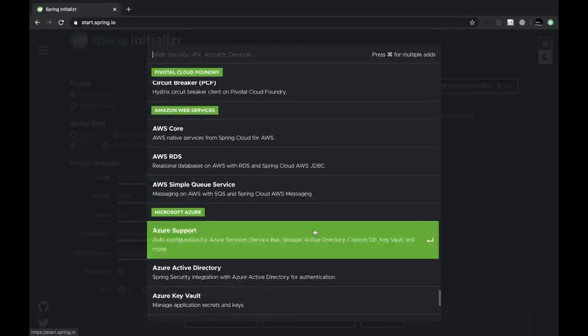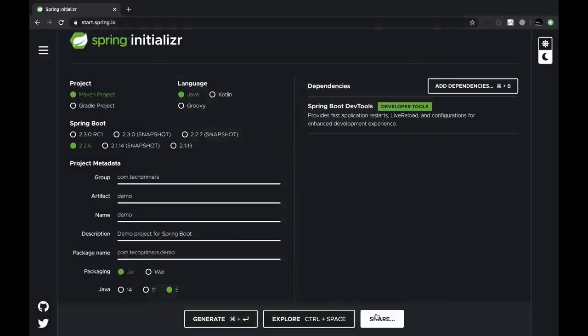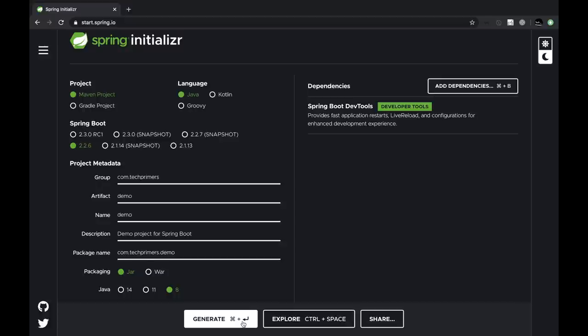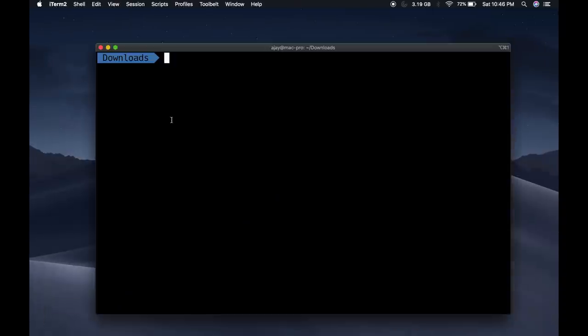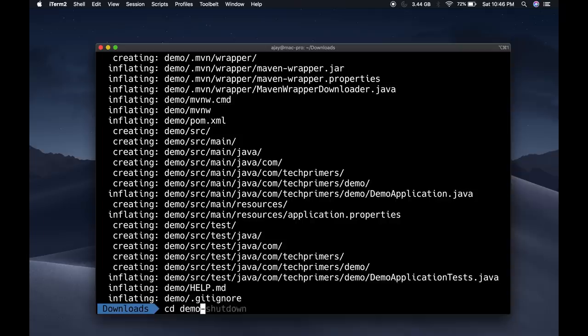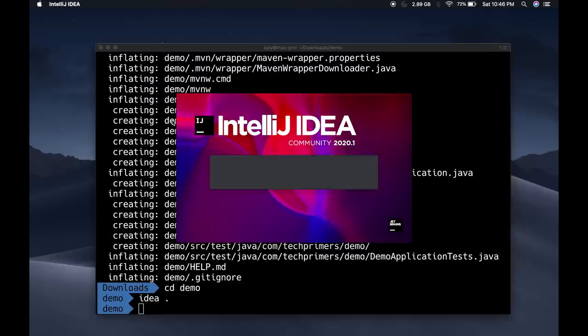Creating a project is much simpler. We can just download the package, open it up in our favorite IDE and the structure for the Spring Boot application is sorted.